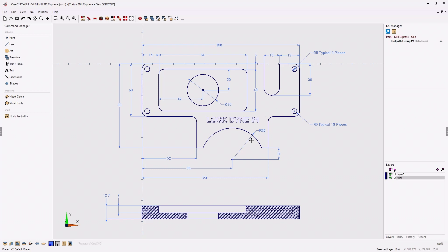Hello, this is Patrick at 1CNC West. In this training video we're going to apply toolpaths using 1CNC Mill Express. In the last video we created the geometry, and since then I've added an extra hole 30 millimeters in diameter placed at the center of the pocket. The cross-sectional view shows the pocket depth at seven millimeters and the circular pocket passing all the way through the part.